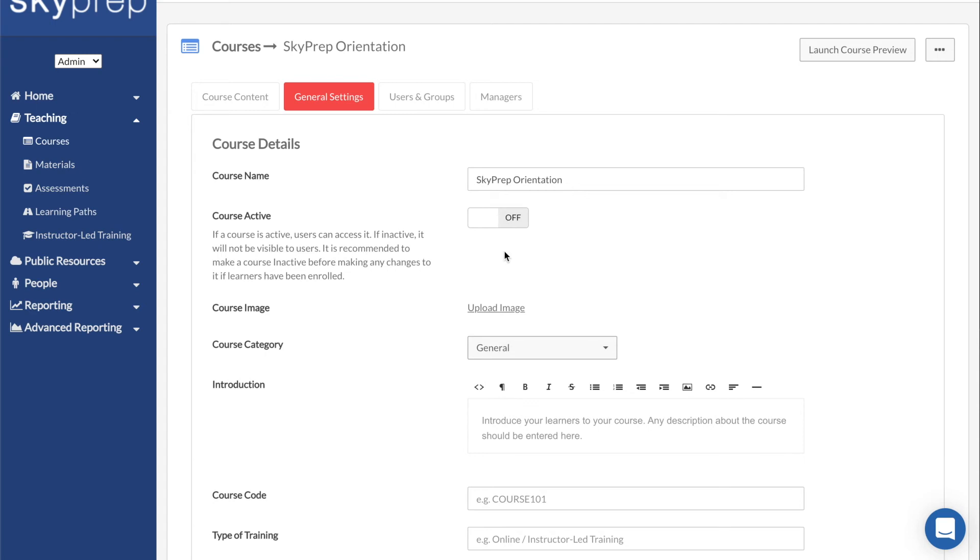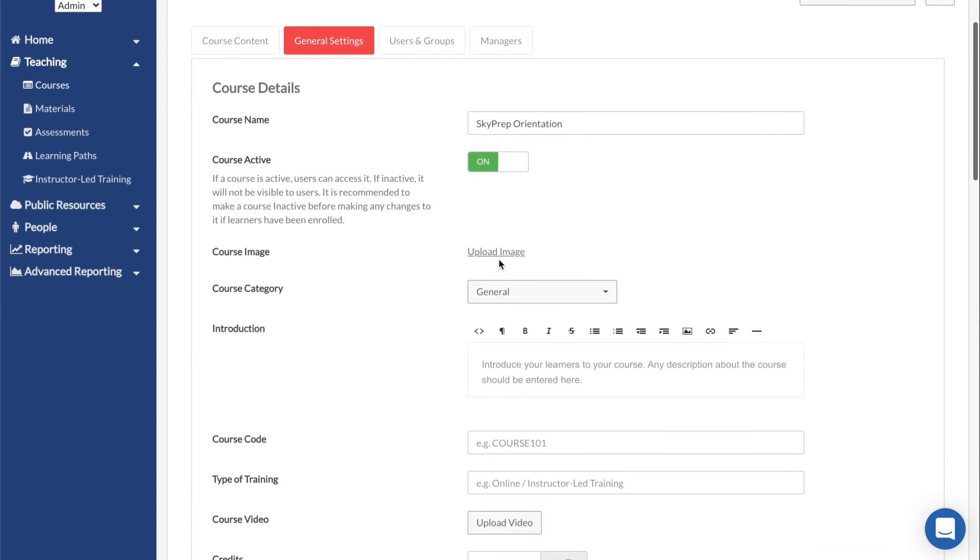If the course is not active, it will be hidden from the visible courses and users will not be able to see it. If making a change to an assessment, it is highly recommended to make all courses that contain the assessment inactive while changes are being made.